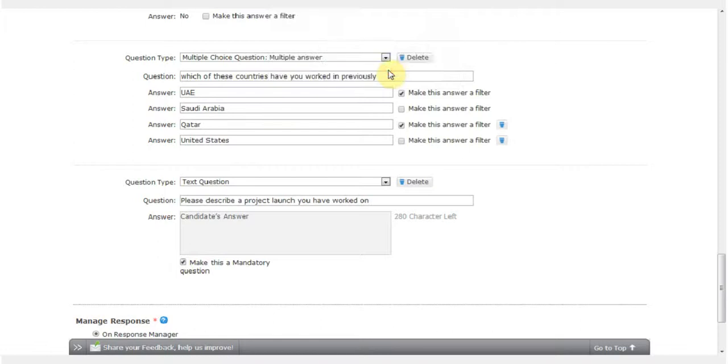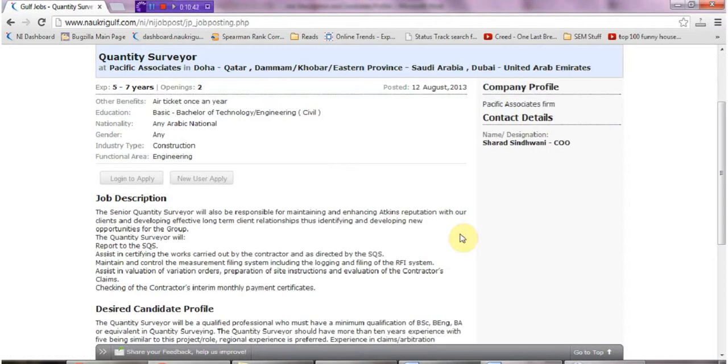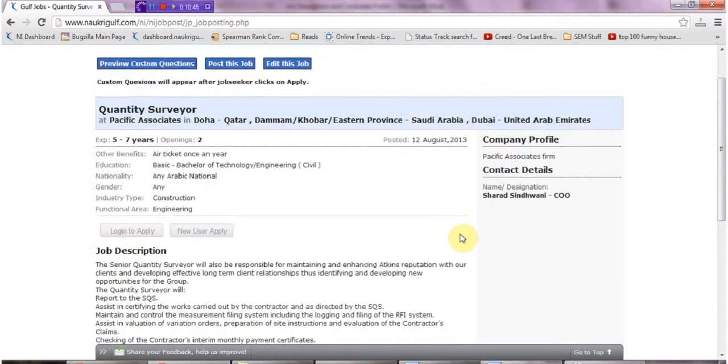To see how your custom questions will appear to the job seeker, click on Preview Custom Questions.